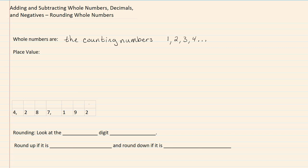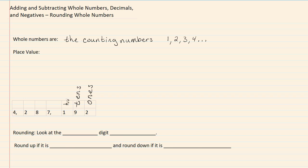our 2 is in the ones place. Our 9 is in the tens place. Our 1 is in the hundreds place.